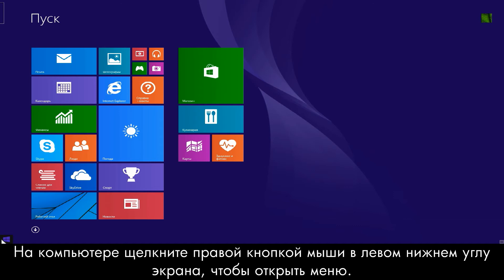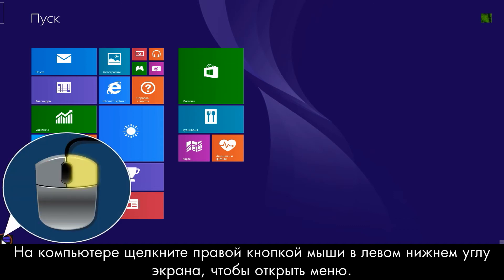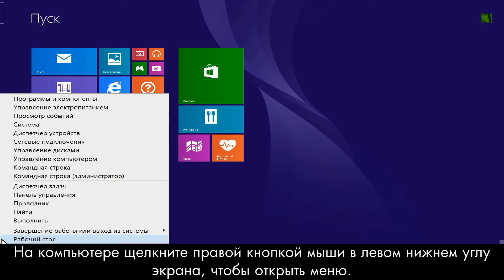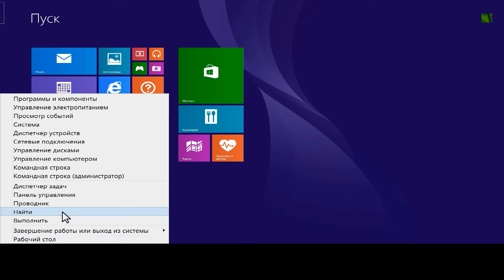From your computer, right-click the lower left corner of the computer screen to open the menu. Click Search.